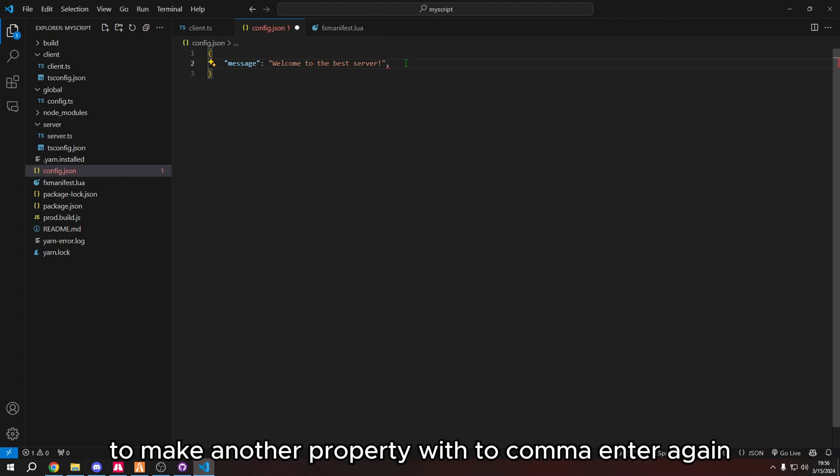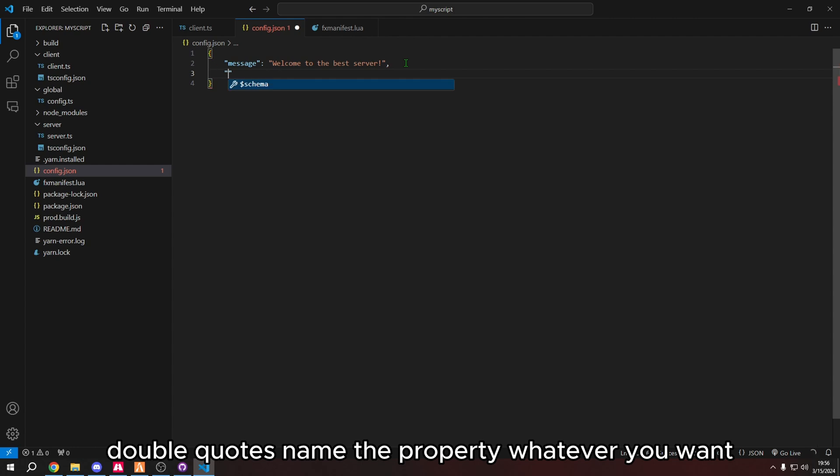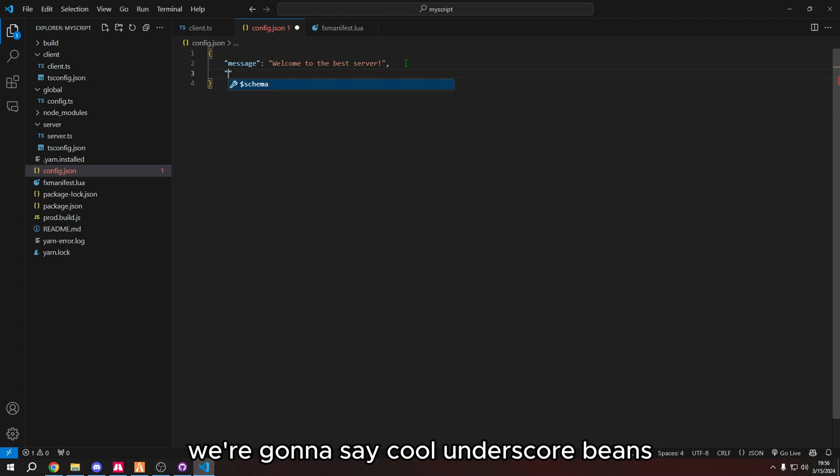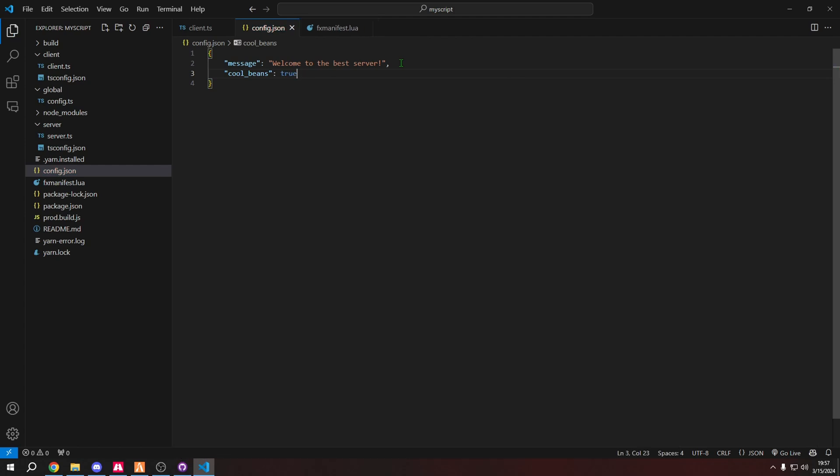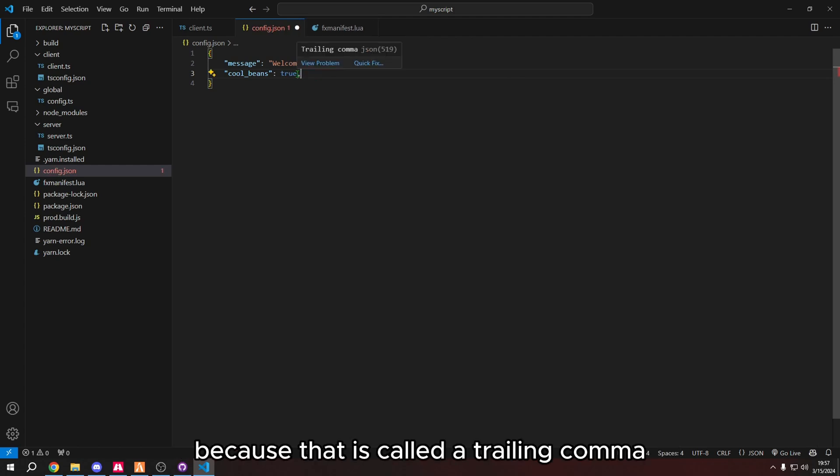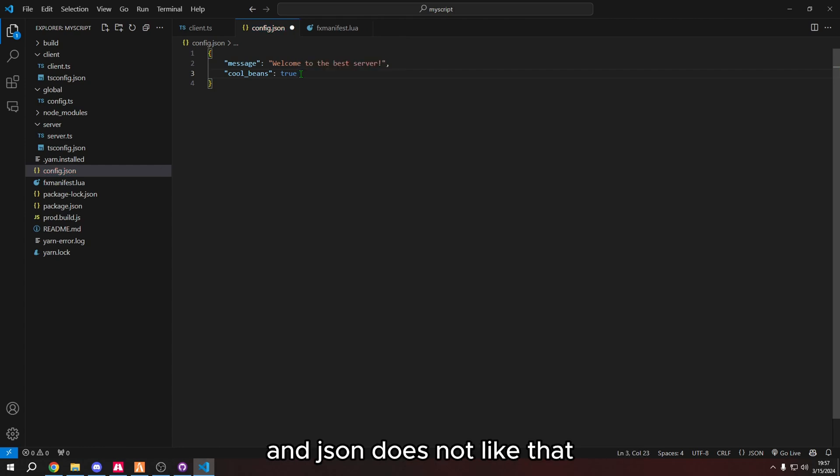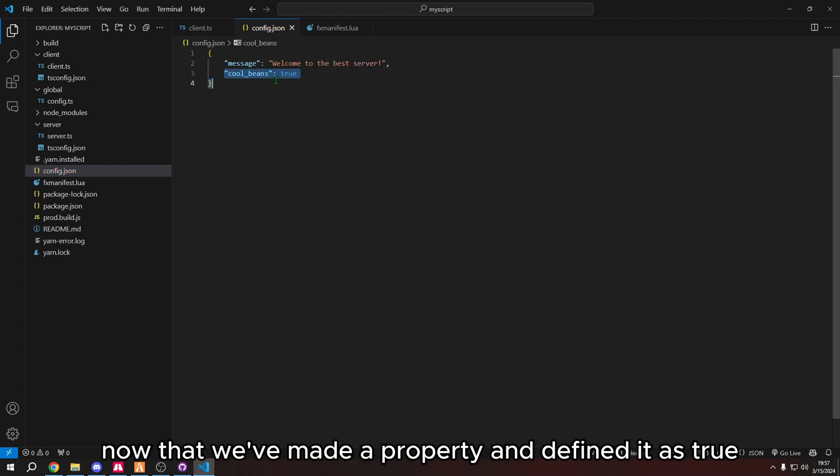To make another property, we do comma, enter. Again, double quotes, name the property, whatever you want. We're going to say, cool underscore beans. And we're going to say, cool beans means true. We don't want to add a comma because that is called a trailing comma. And JSON does not like that.